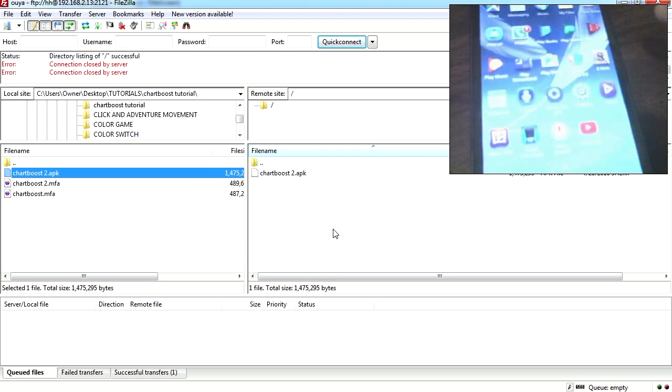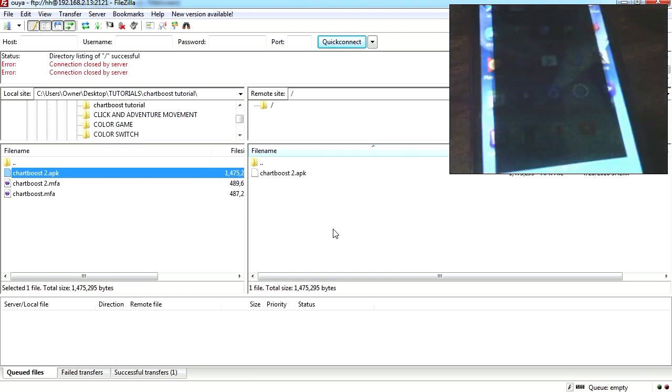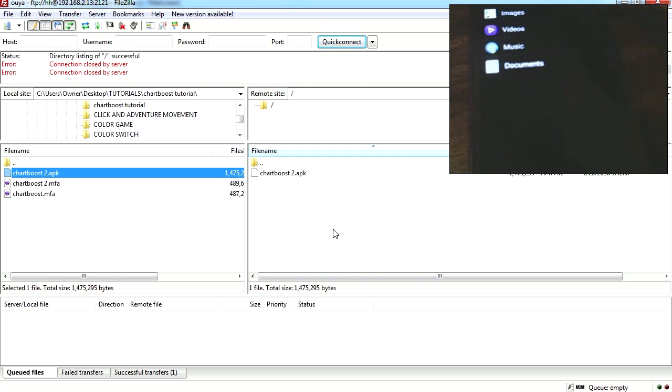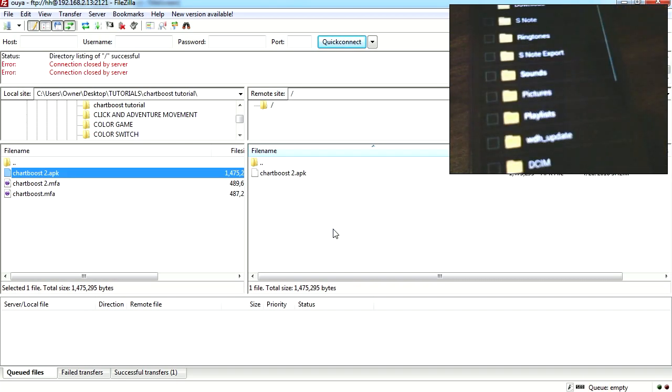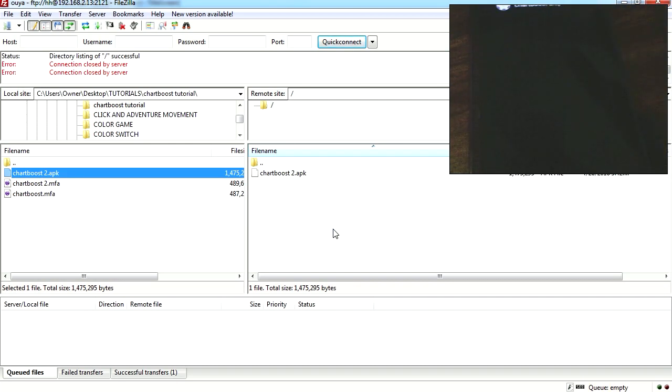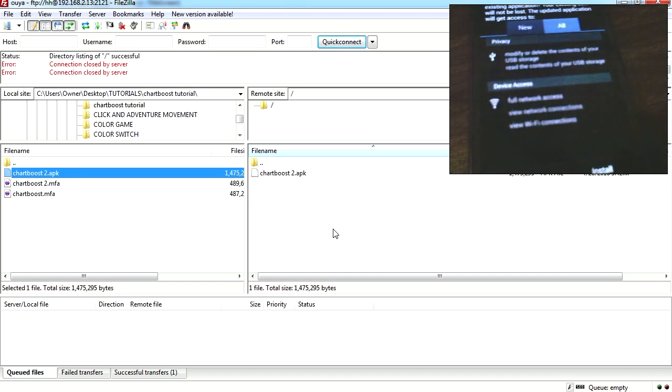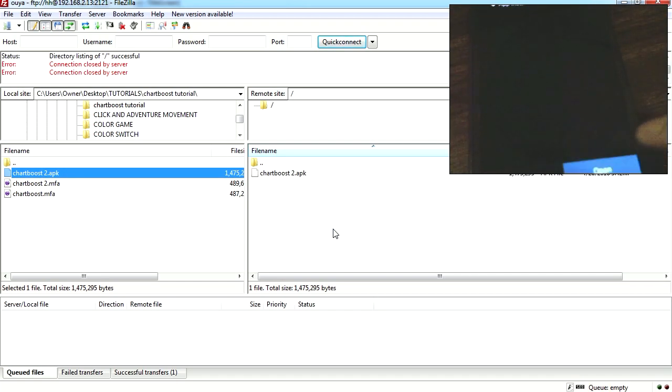Let's stop that and I am going to go to files, downloads, and here is the file. Alright, so I am going to install this. Let's open it.